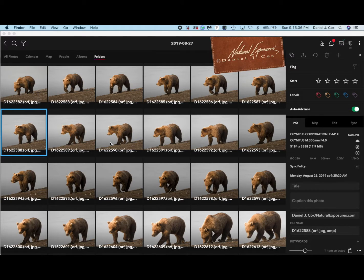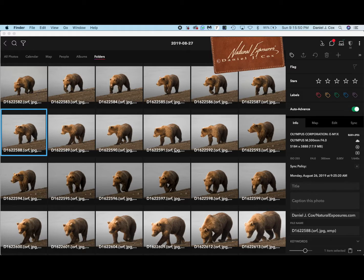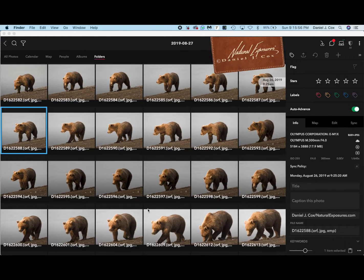The technique I use to quickly go through a burst of images from my camera is to first look at the pictures in thumbnail view and look for what I call body language. Body language can be with animals, birds, people — just about anything that moves. In this situation of a brown bear coming down the coast, I can see there are a number of images I like better than others.